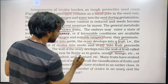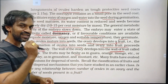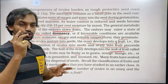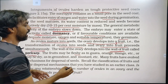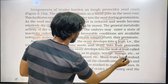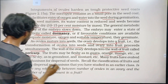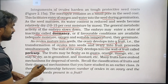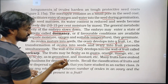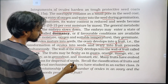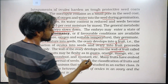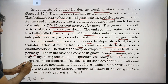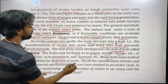The fruit may be fleshy and juicy, as in guava, orange, and mango, or it may be dry, as in groundnuts and mustard. Many fruits may have evolved mechanisms for dispersal of seeds.